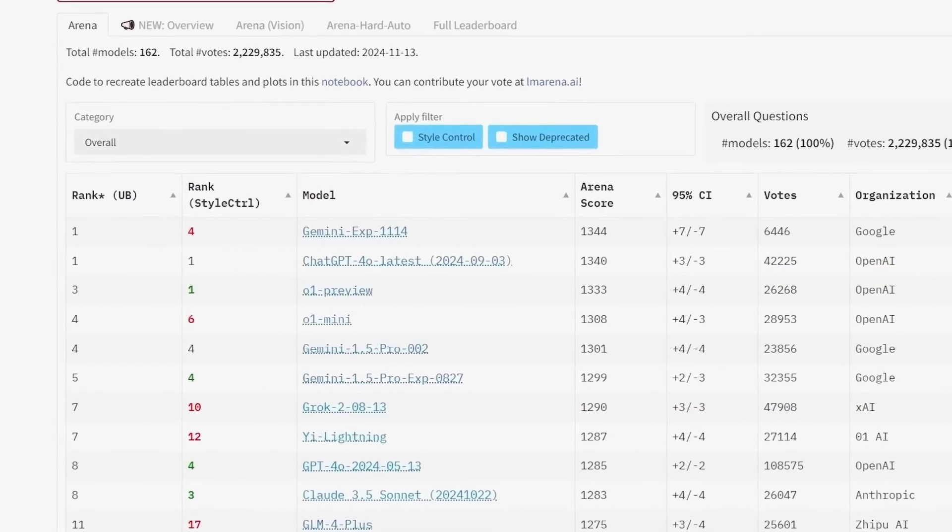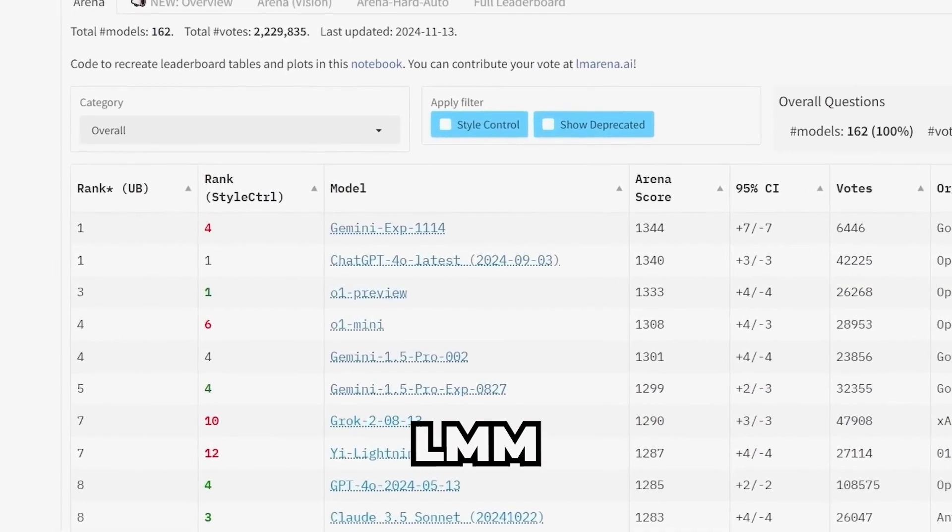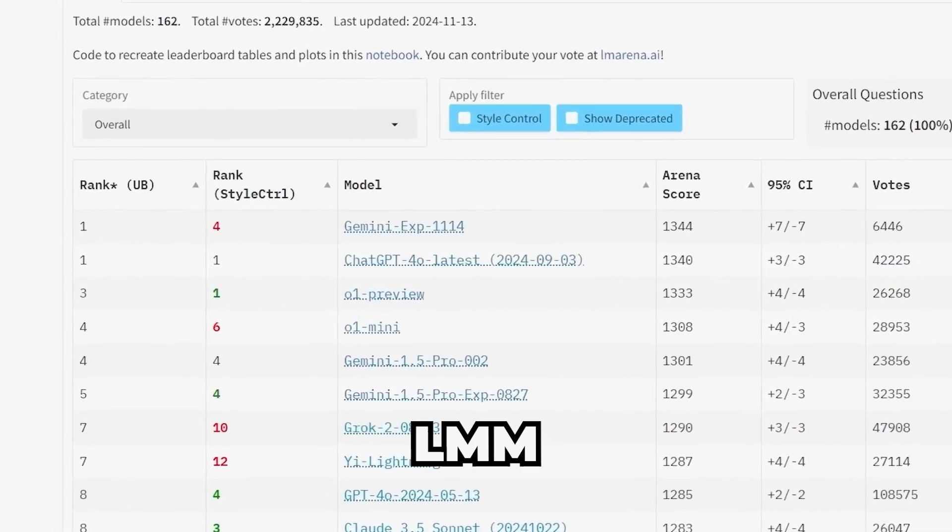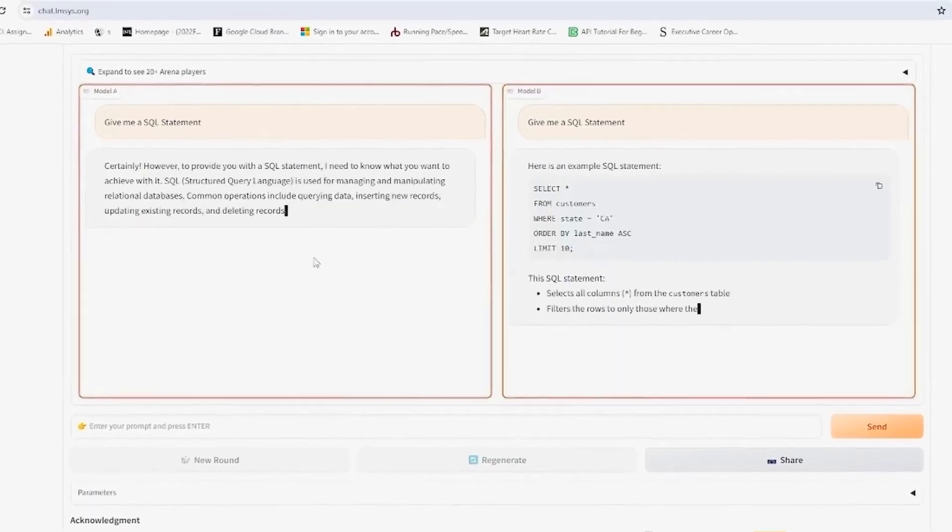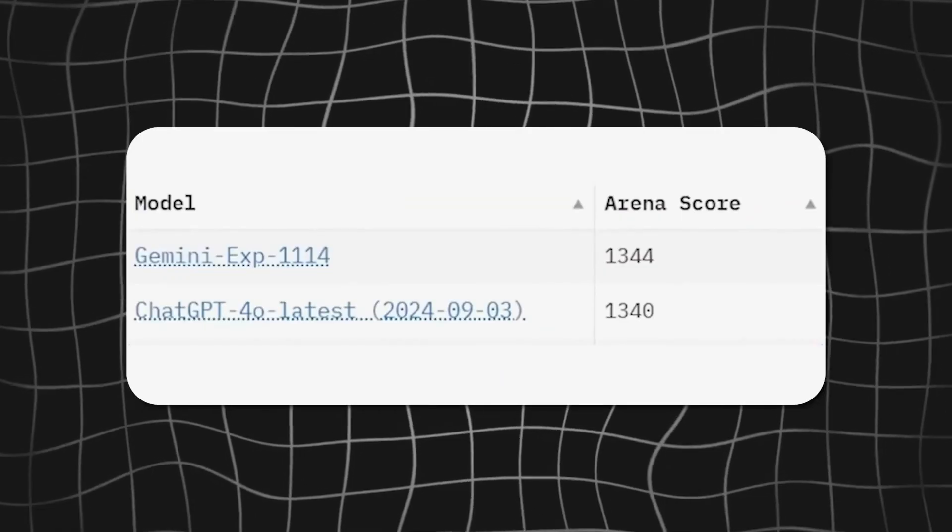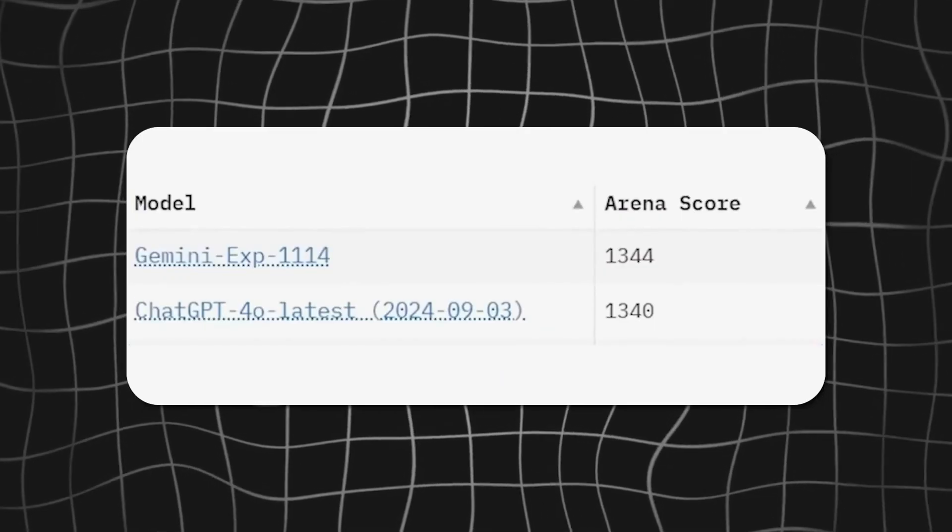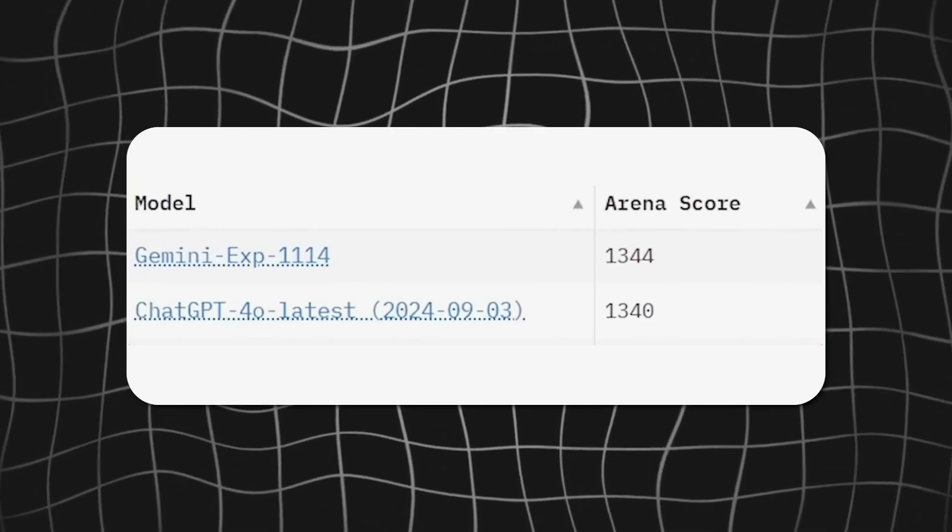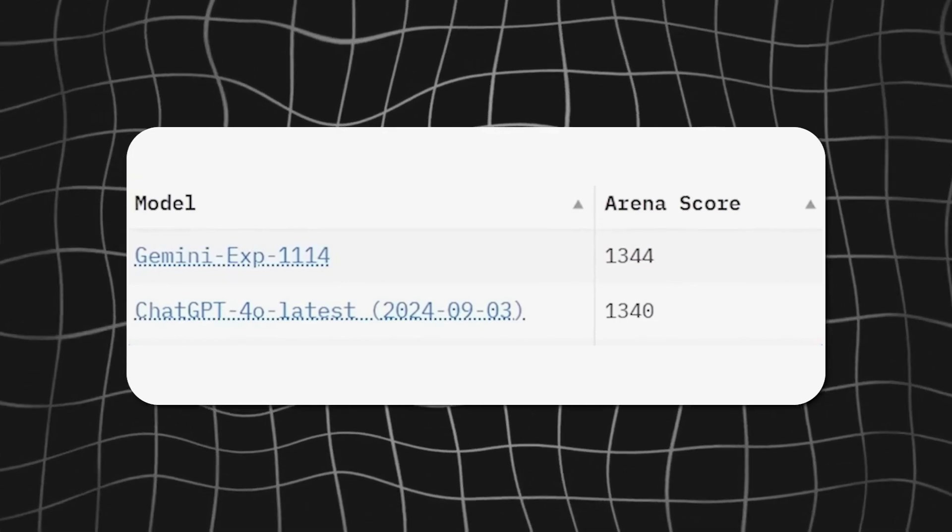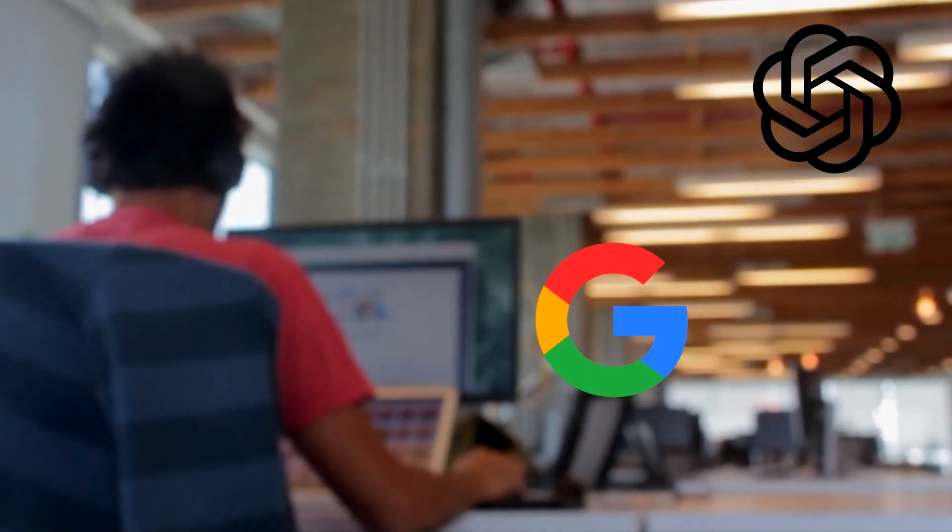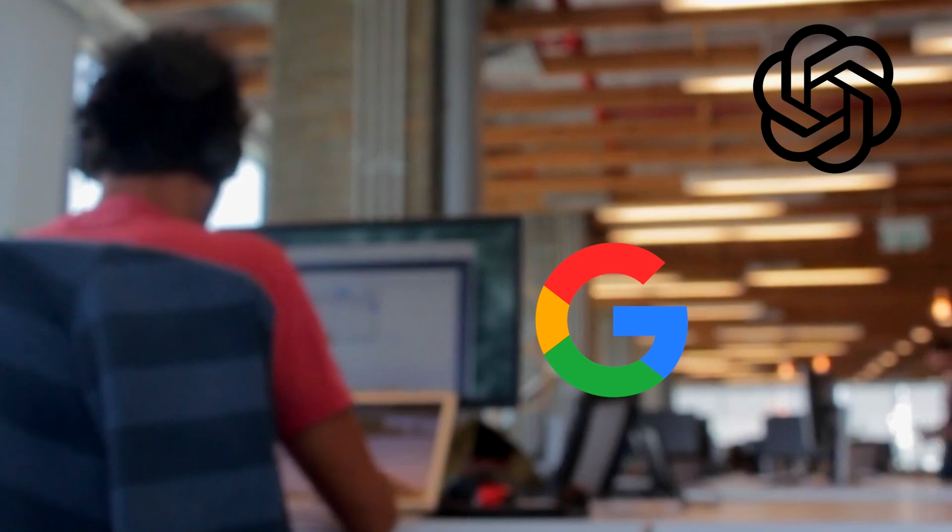OpenAI's GPT-40 update had taken the lead for a while, but Gemini's improvements quickly leveled the playing field. This constant back and forth between OpenAI and Google highlights just how intense their competition has become, with both companies racing to deliver the best innovations and user experiences.